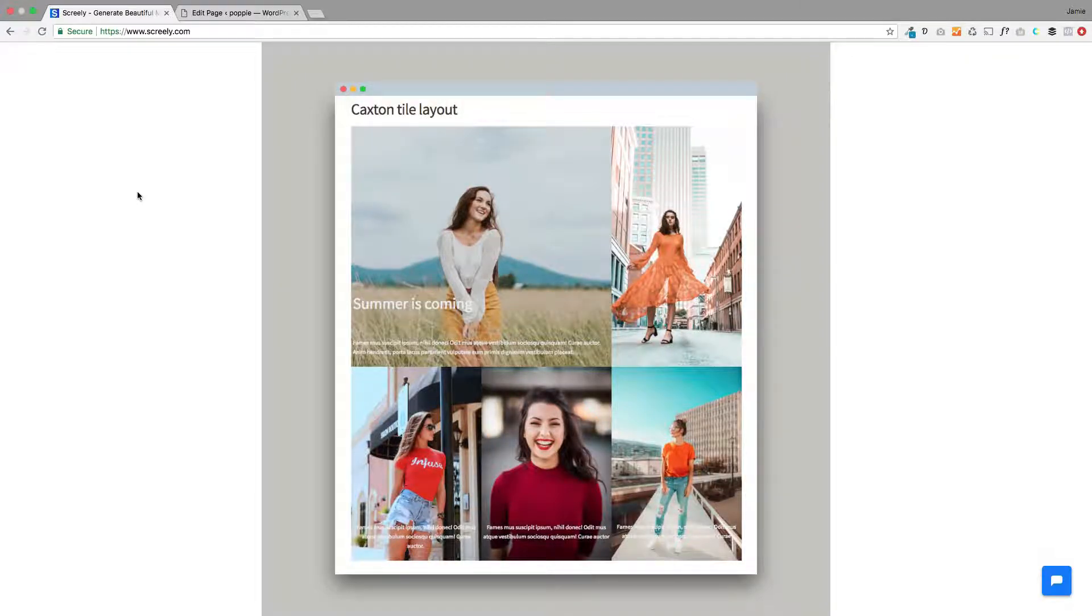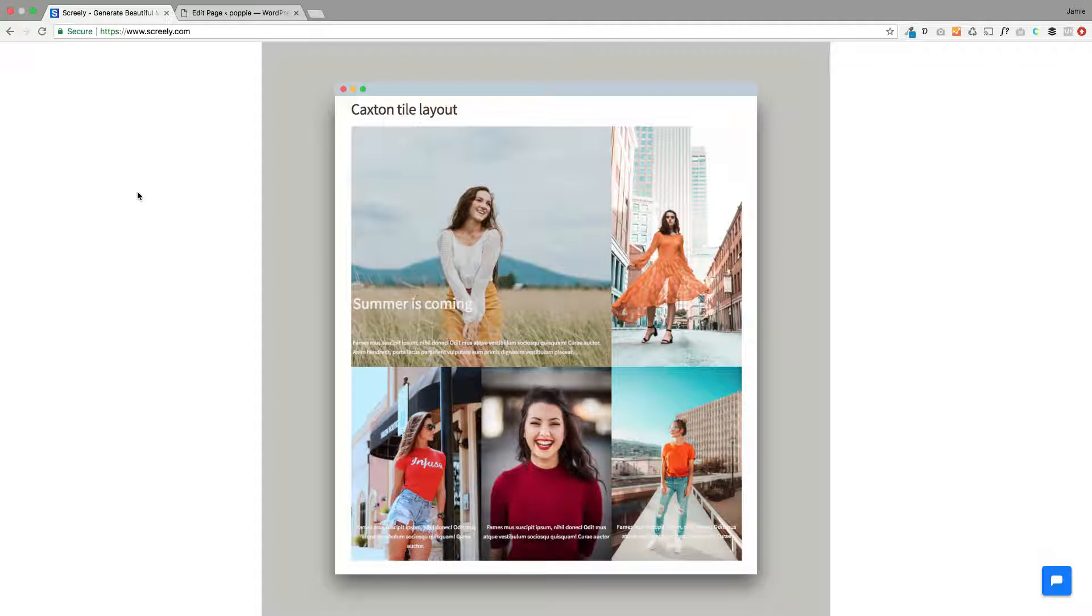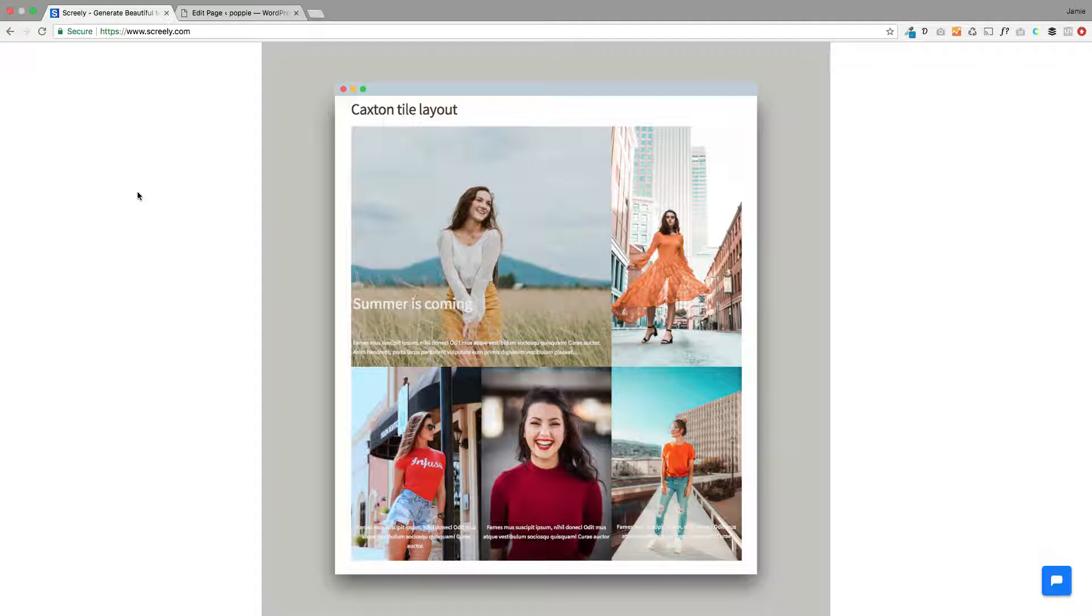Hi there, Jamie here from PoodlePress. I hope you're well. Here's a quick tutorial on how to achieve this lovely grid card tile layout that you see in front of you. This is using our new Caxton layout block in conjunction with the new Gutenberg editor with WordPress, and I'm going to show how I built it.